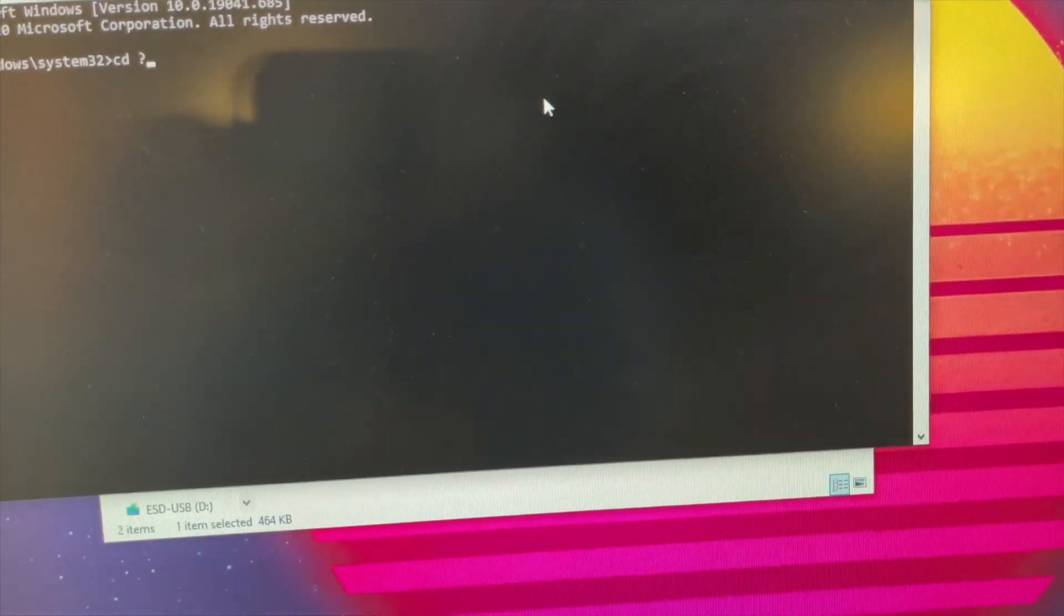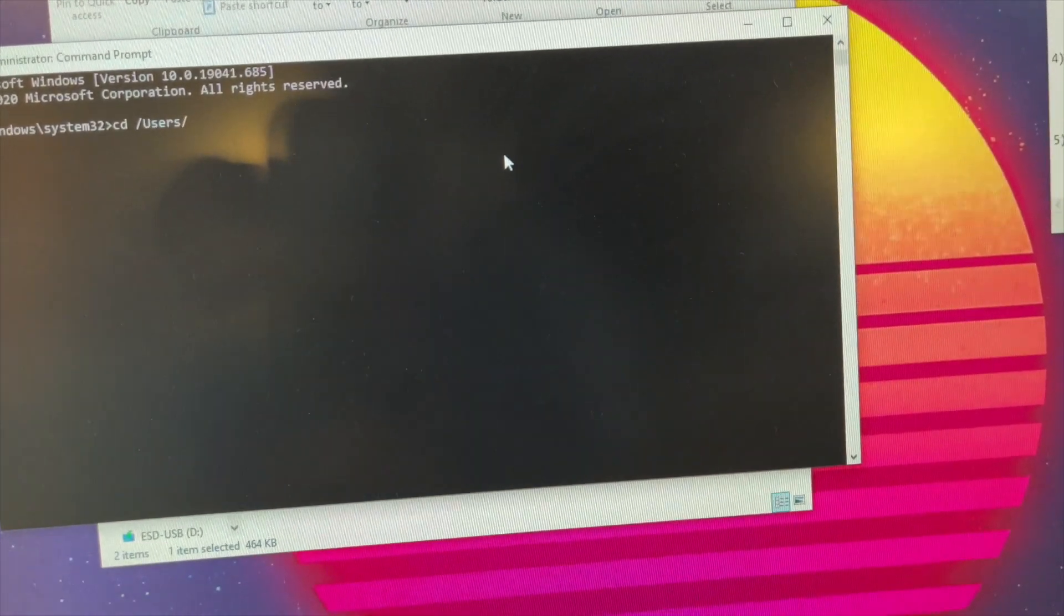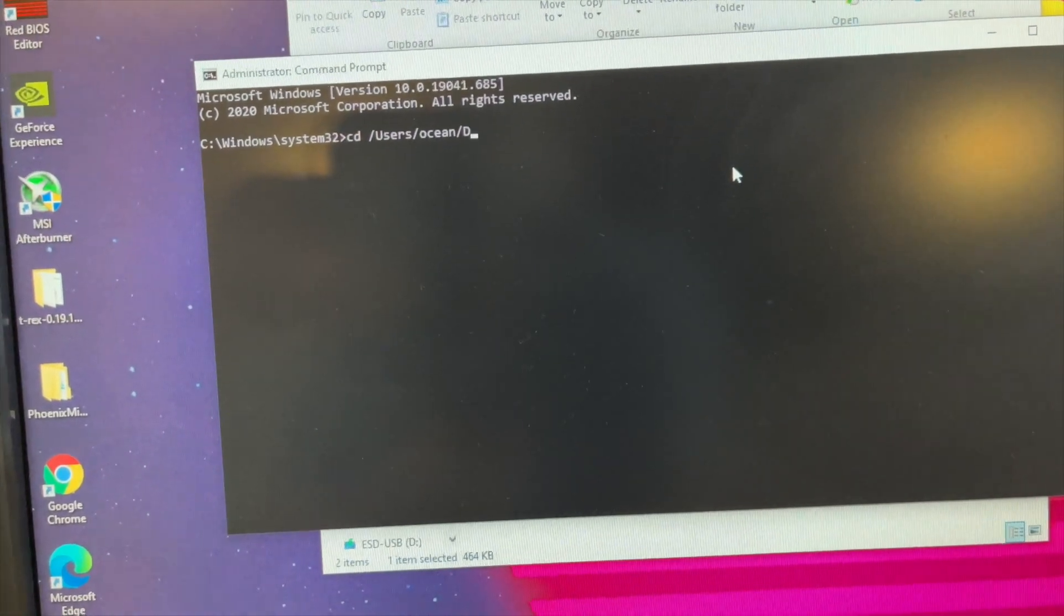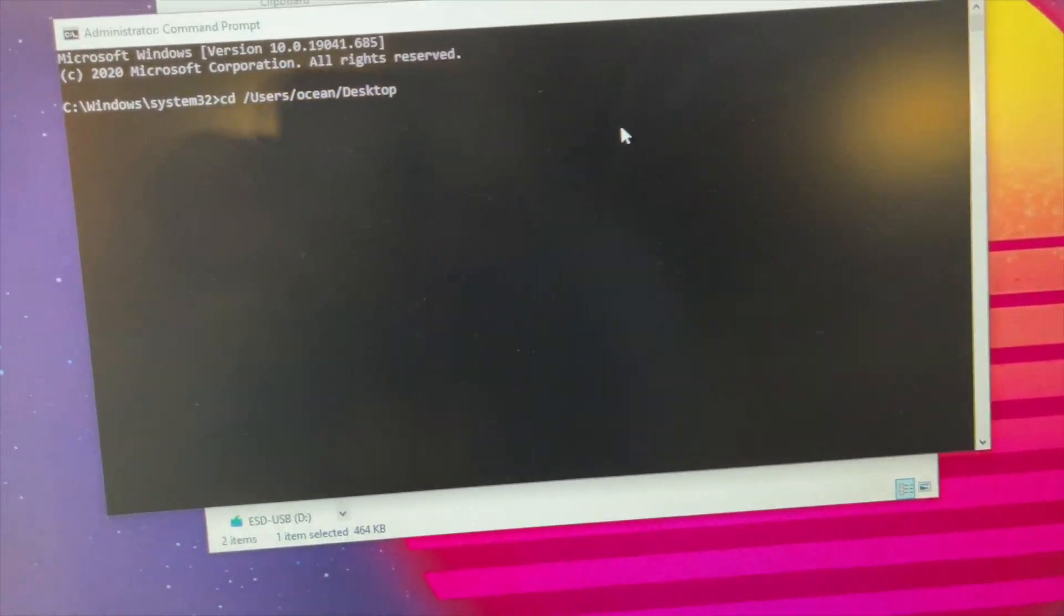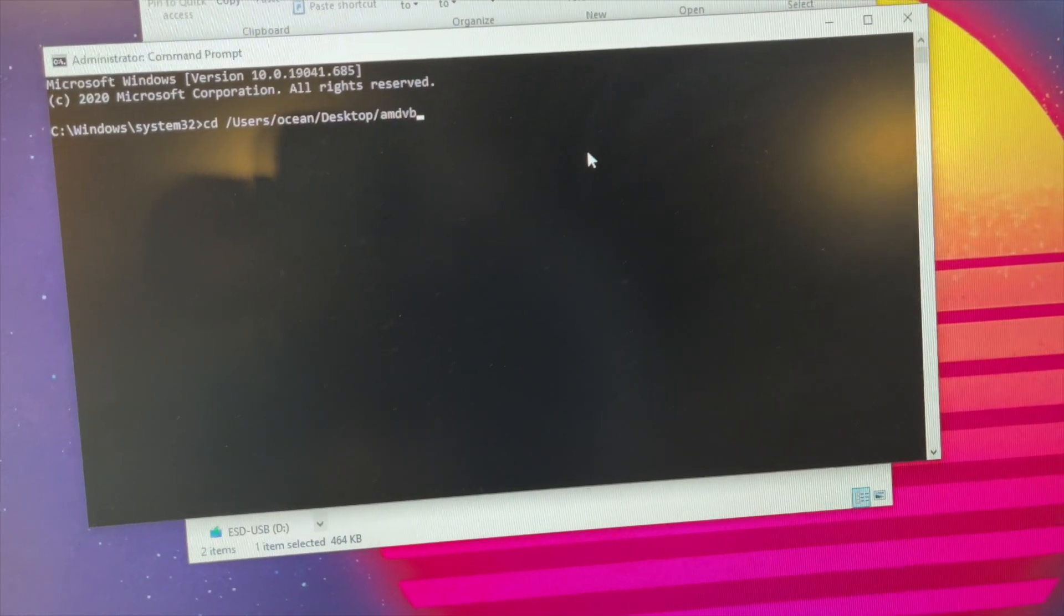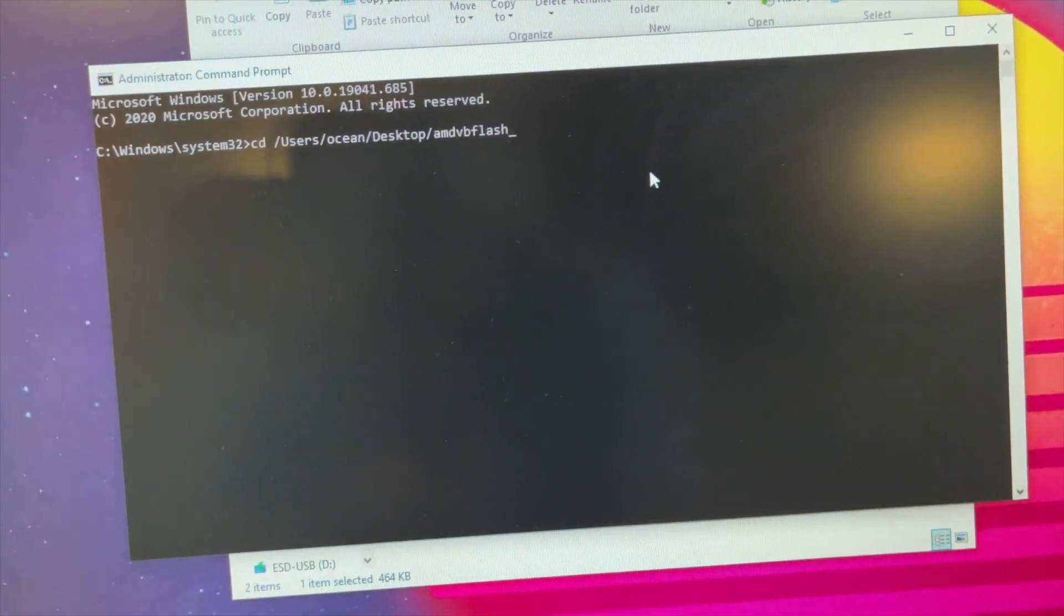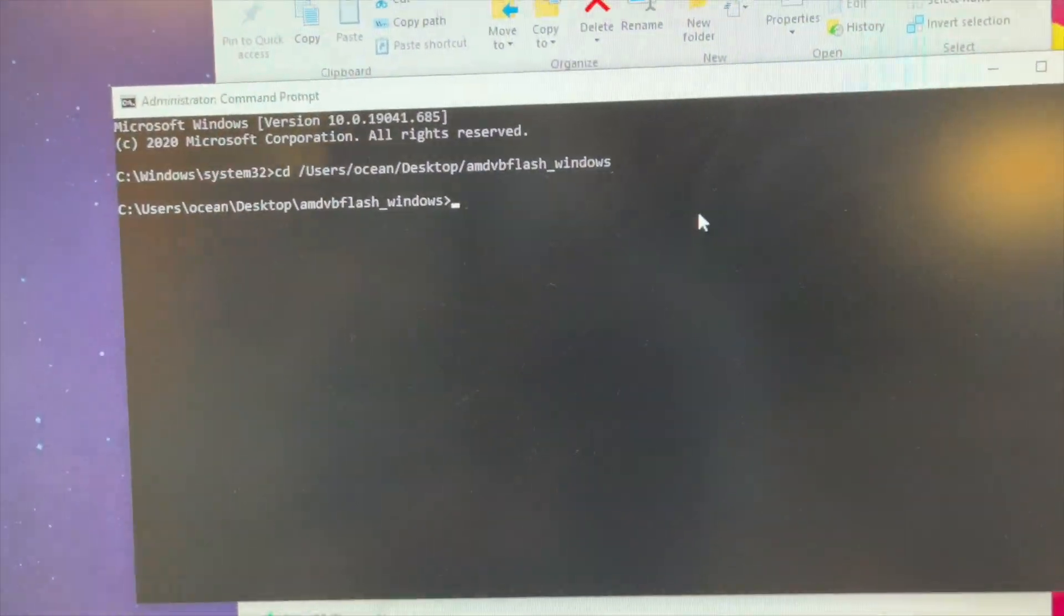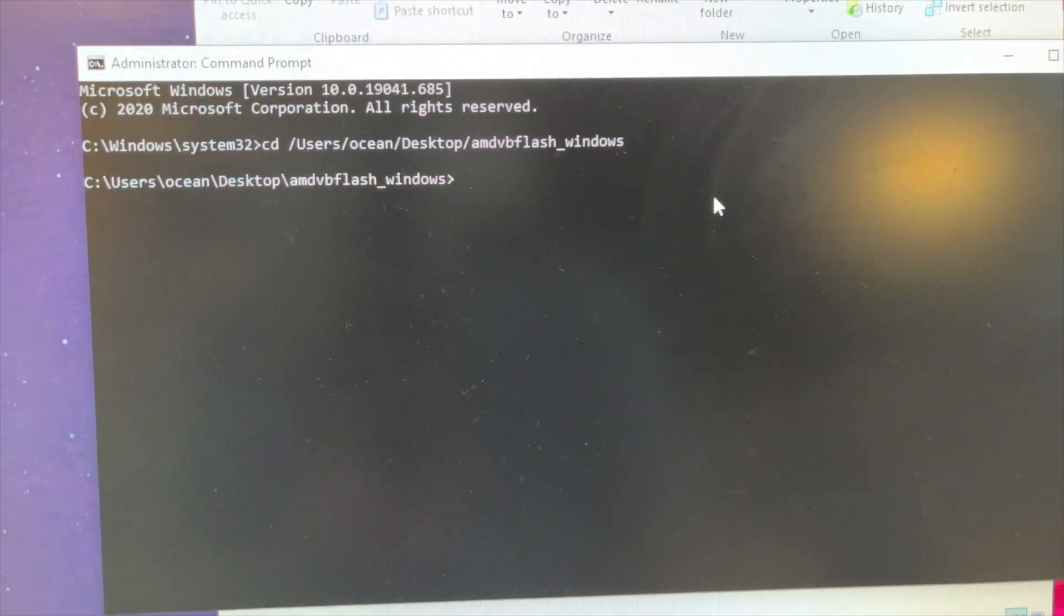So I'm going to do that, and you're going to want to run as administrator so you have full control. And what you need to do here is navigate to the place where you saved that folder. So for me, I'm going to change directory to users, ocean, that's my username, desktop, AMD VB Flash underscore Windows. Alright, and that's going to put me in that directory. So now I can run the command I need to save the stock BIOS of that card.